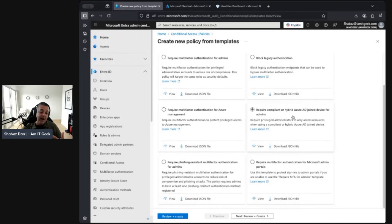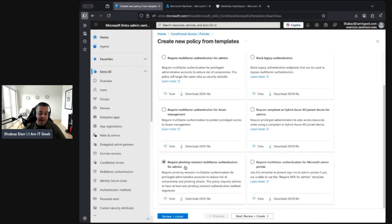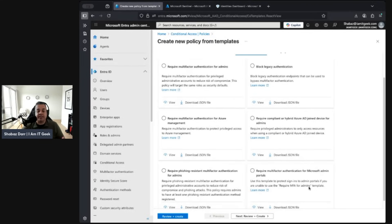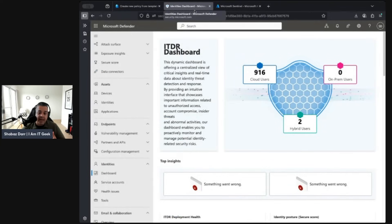Another template that often causes problems is 'Require compliant or hybrid Azure AD joined device for admins.' This is most relevant when you have privileged access workstations. There's a debate between physical versus virtual privileged access devices, and more organizations are moving towards virtual. There's also a phishing-resistant MFA template. Be careful — if you already have MFA for admins on all apps enabled, enabling phishing-resistant MFA on top will cause policy conflicts.